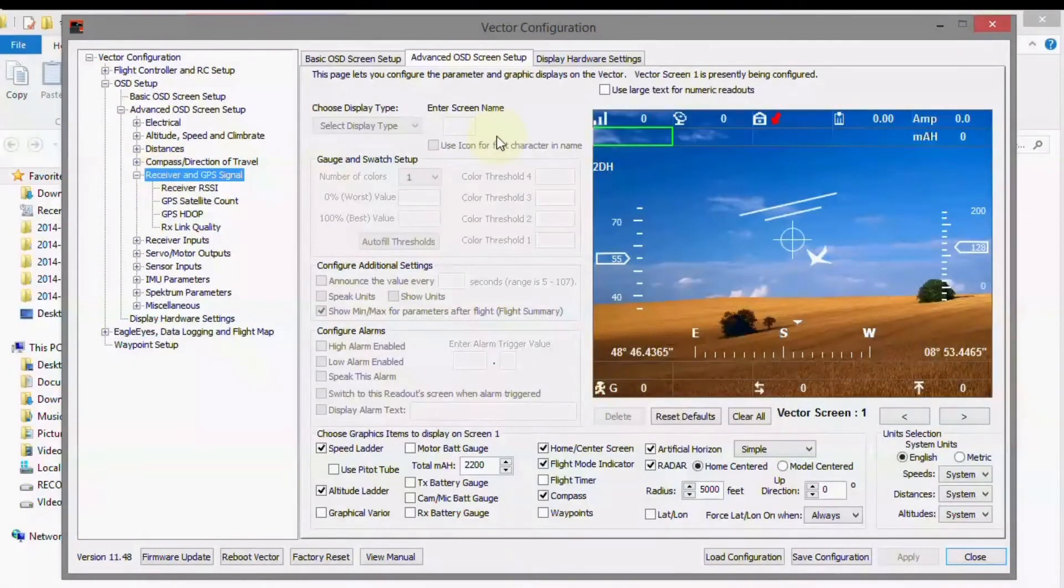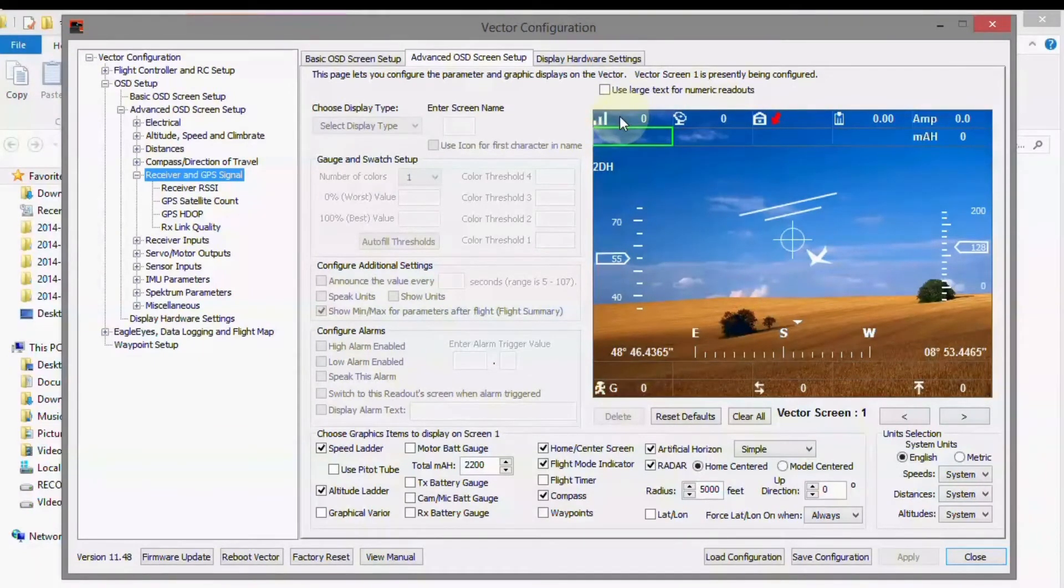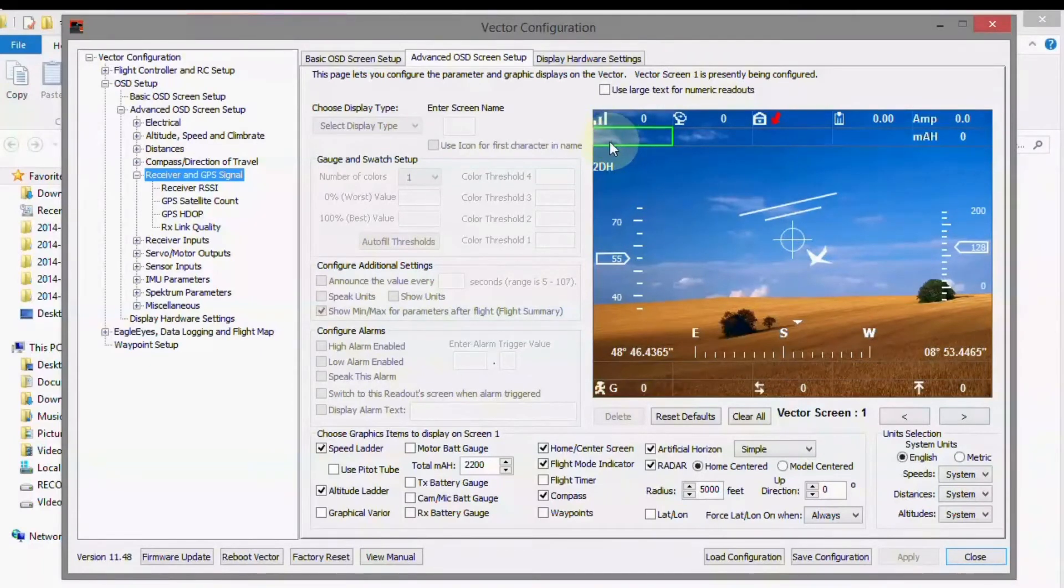And you'll see right here that the RSSI is already on the screen by default, but the link quality is not showing up.